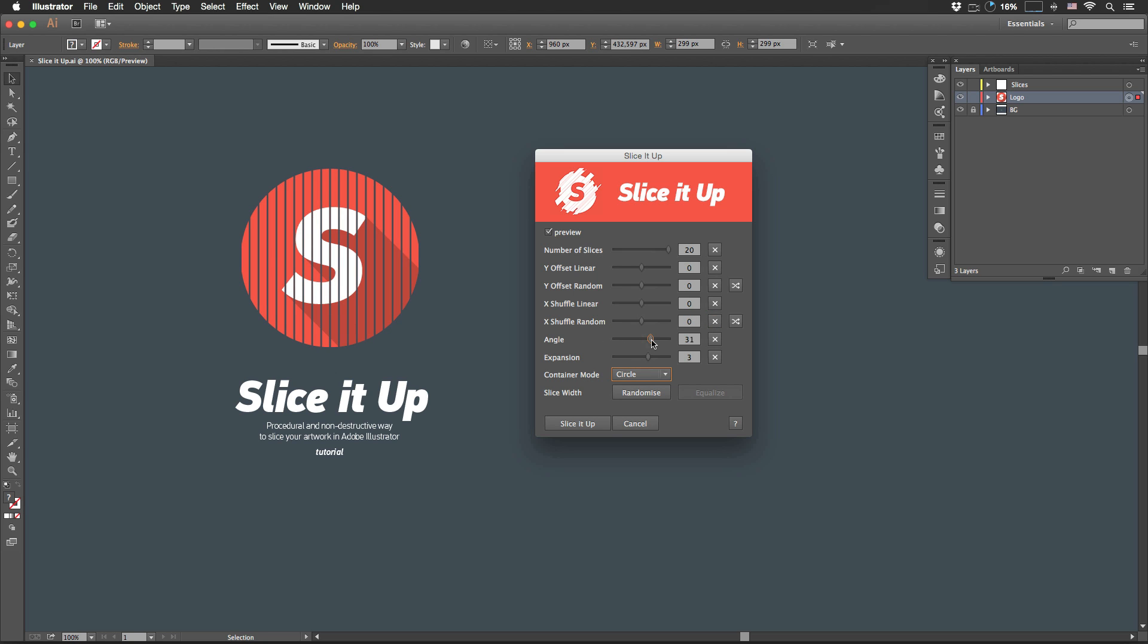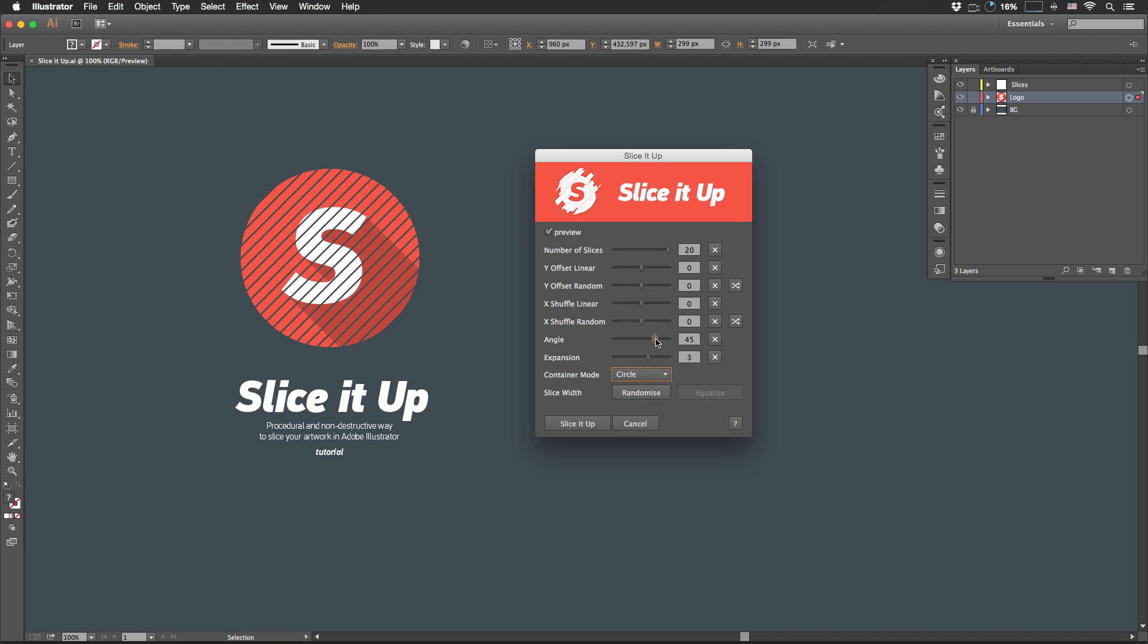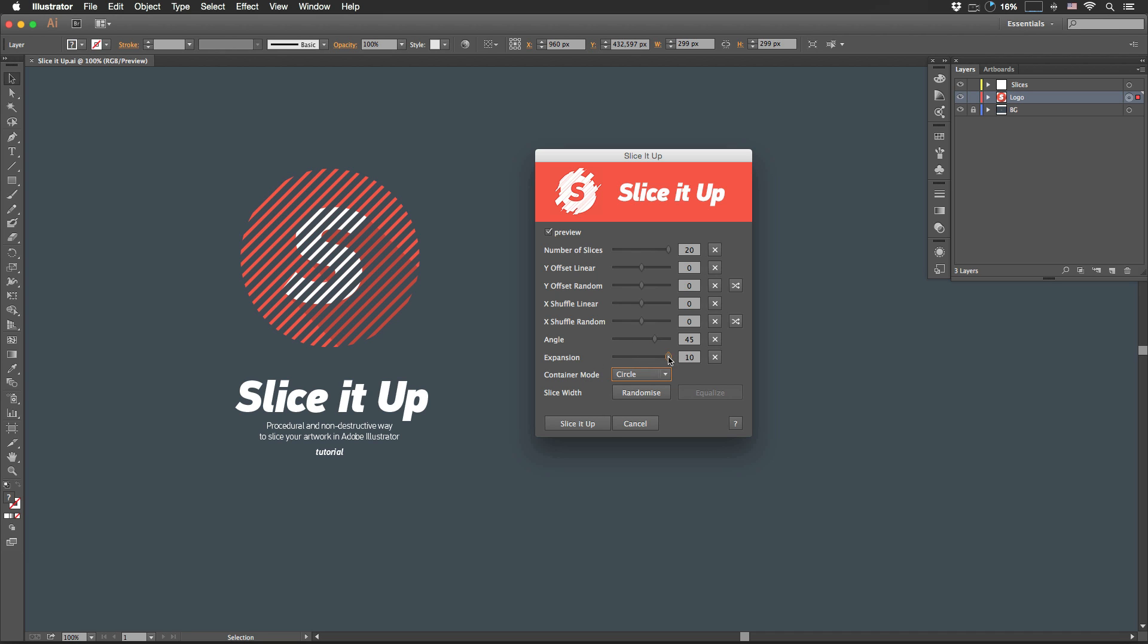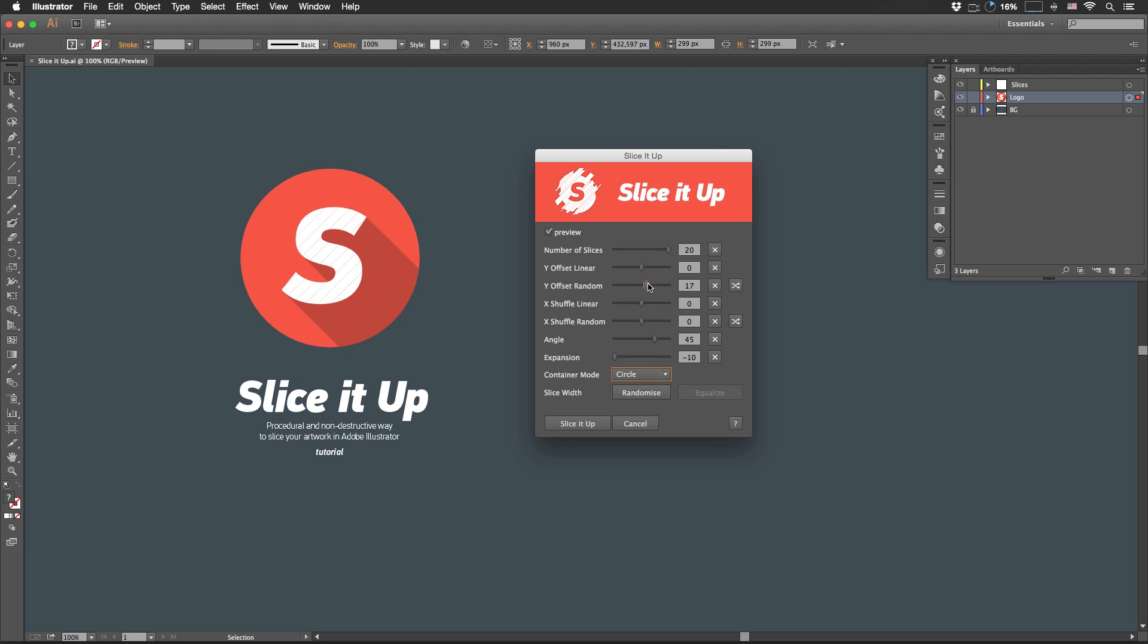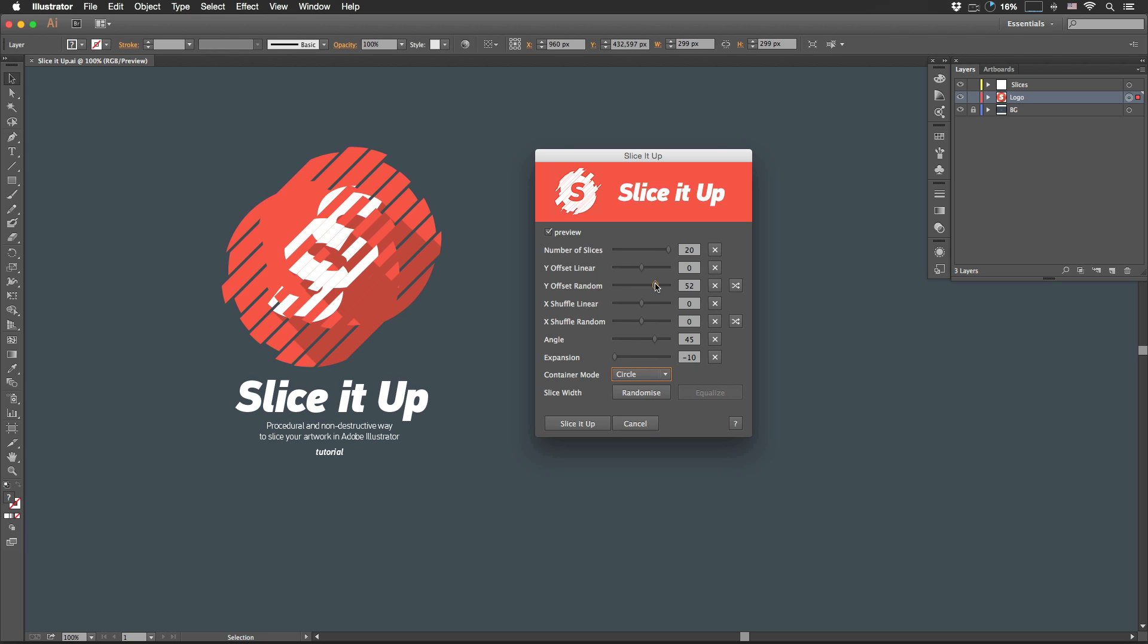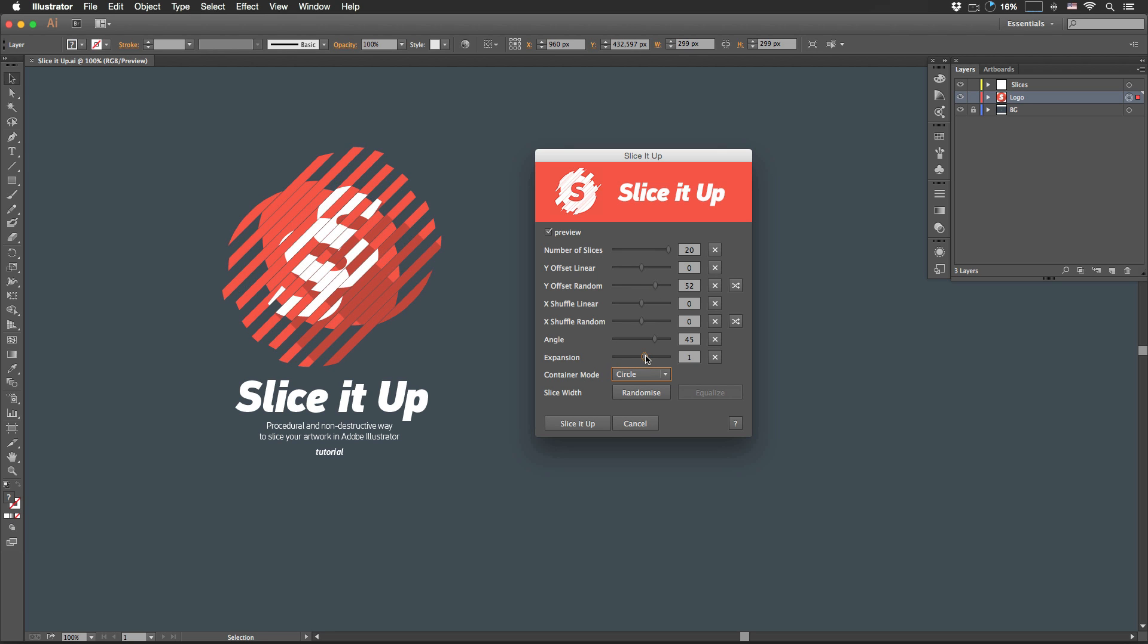Angle defines the angle of the slices. 45 is awesome. And Expansion, it shrinks or it expands the mask. Let's leave it at something like, let's say, 3.